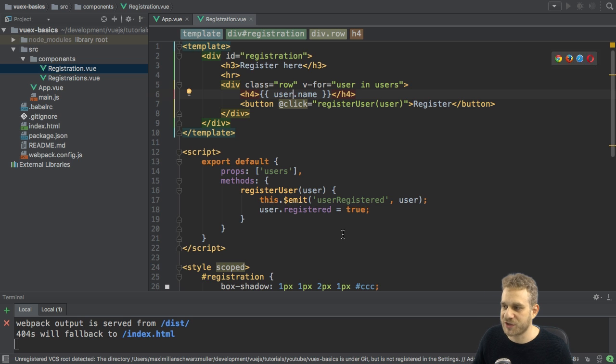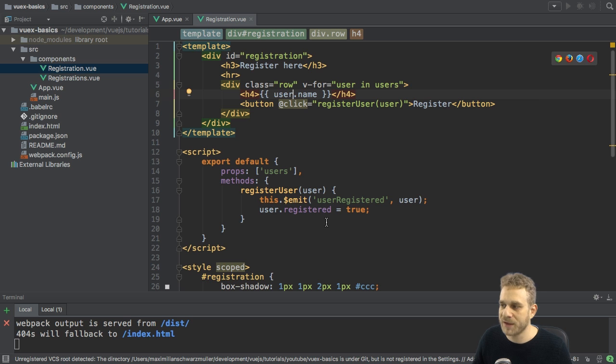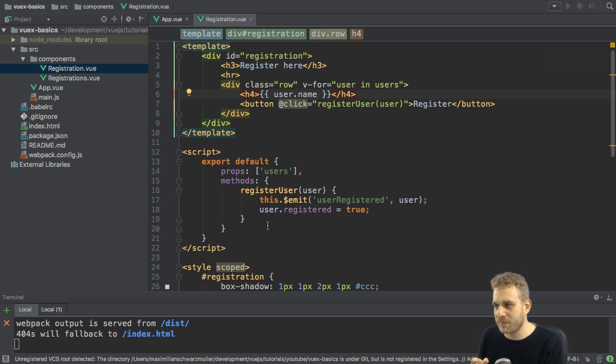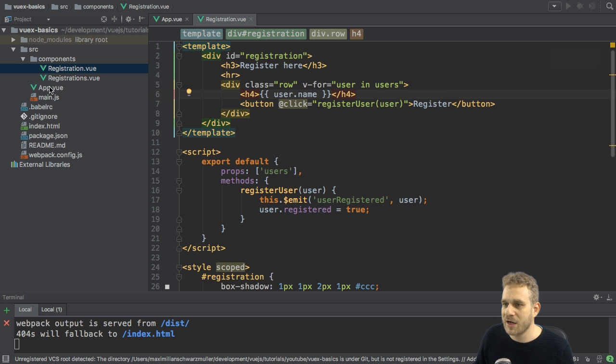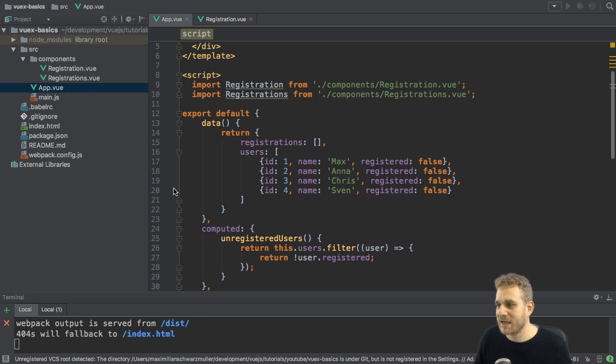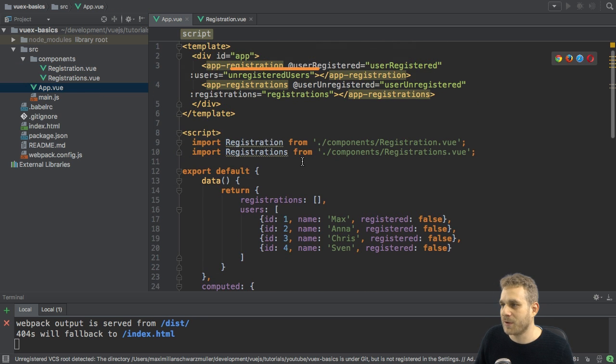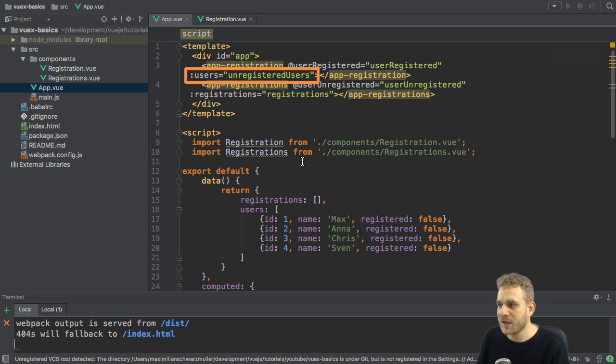It also sets the registered state on the user to true. And the user gets into this component in the first place because the user is part of this user's array, which again is passed into the registration component here as a prop.